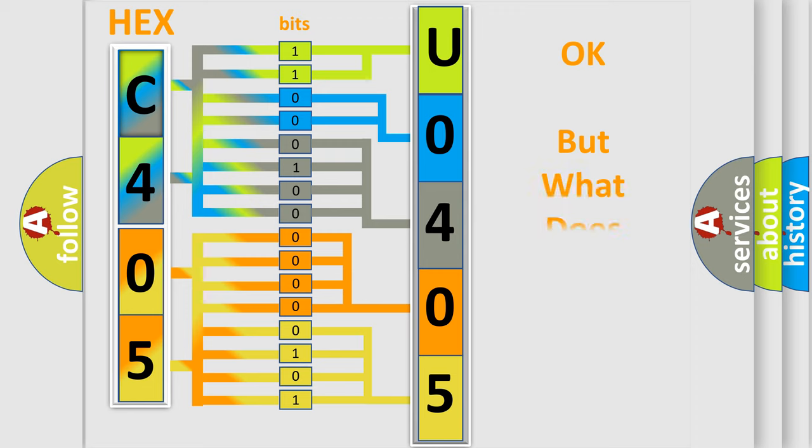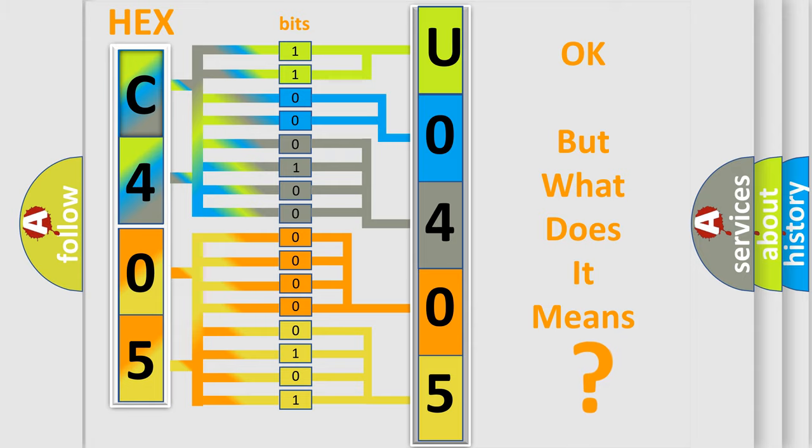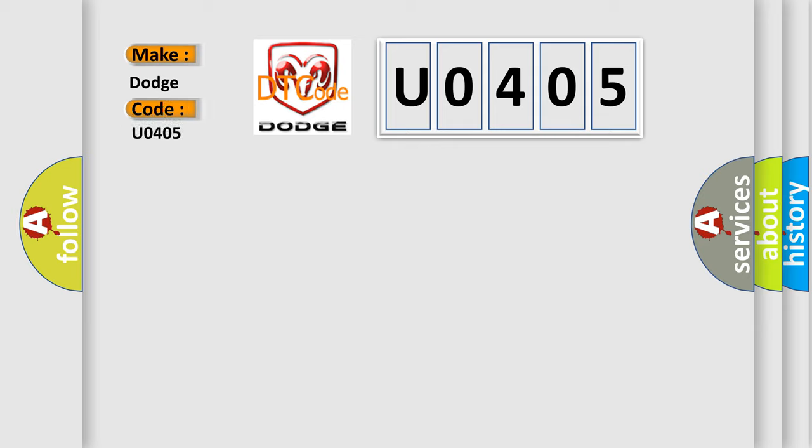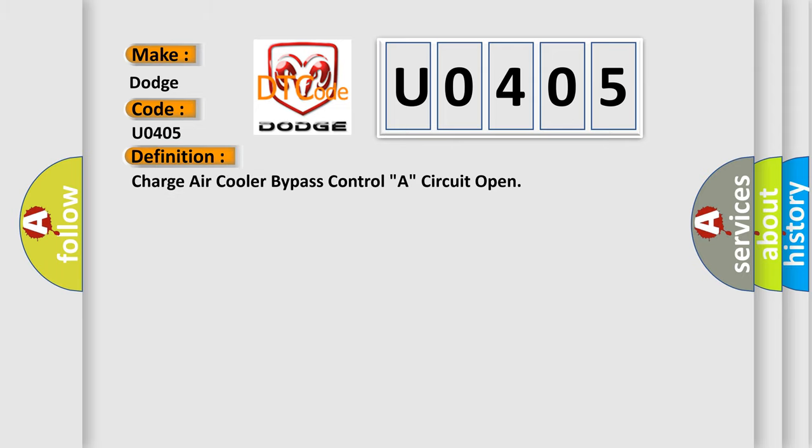The number itself does not make sense to us if we cannot assign information about what it actually expresses. So, what does the Diagnostic Trouble Code U0405 interpret specifically for Dodge car manufacturers? The basic definition is Charge Air Cooler Bypass Control A Circuit Open.